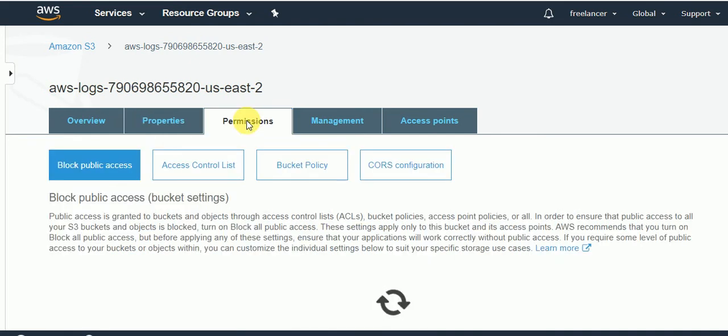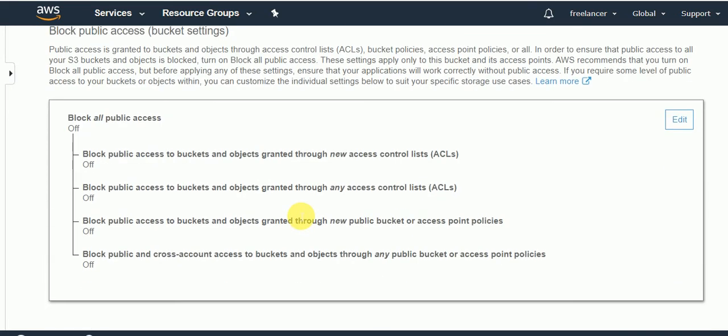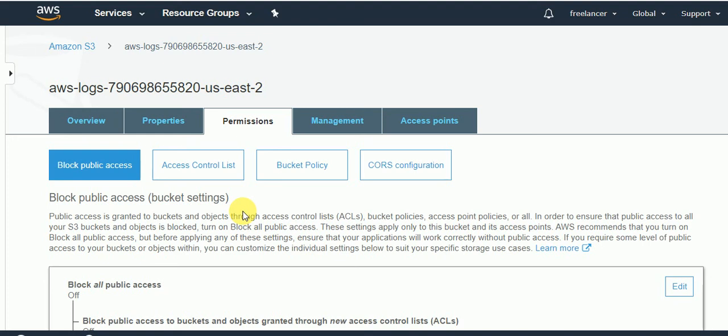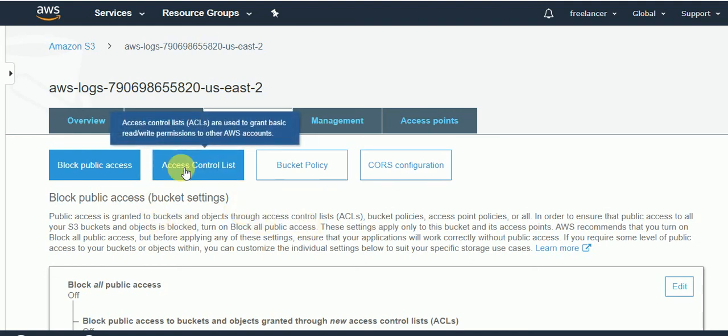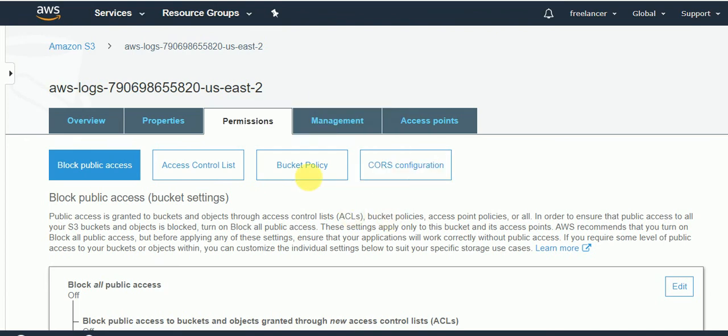If you go to the permissions, you can have that option that whom all can be permittable, whether to block it for public, whether a specific group of people can be accessible to this folder, and you can set your permissions from this option. We have Access Control List, we have Bucket Policy, and then other options.